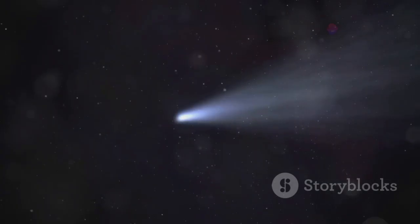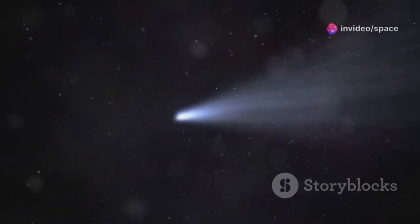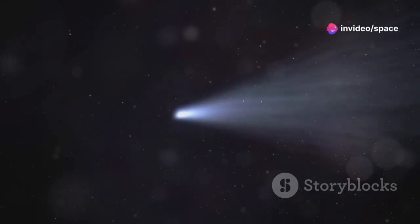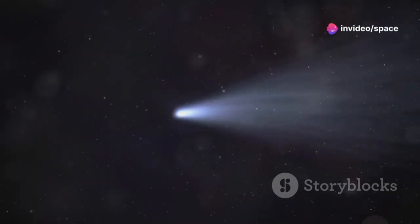This is a paradigm shift. We no longer have to let interstellar visitors slip by with just a glance. We can interrogate them in detail, learning about their origins and chemistry.